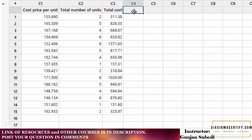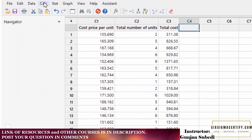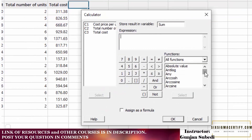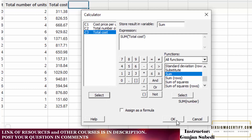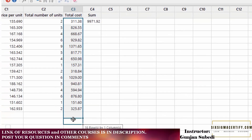So this is the total cost of each of the 15 products. Now suppose in column C4 we want to find the total sum of all these costs. We go to Calc and click the Calculator. We store the result in a variable called 'Sum'. We find the function called Sum, click on it, and the expression 'Sum(number)' is produced. The number field is highlighted — instead of number, we select 'Total Cost' and click Select. Sum of Total Cost is generated and we click OK. In column C4, the sum of all individual costs is generated.